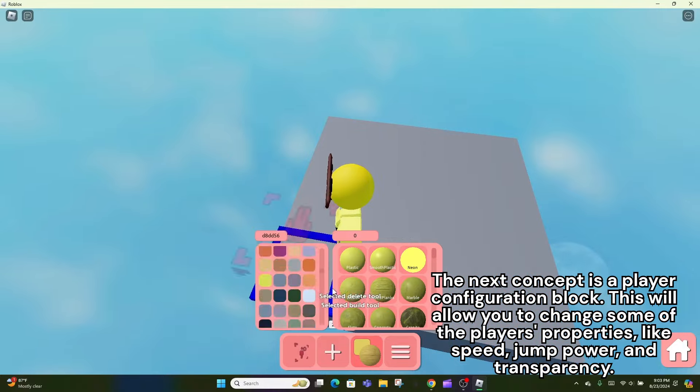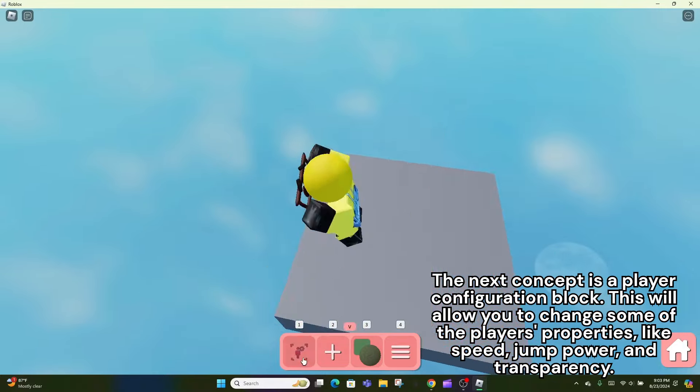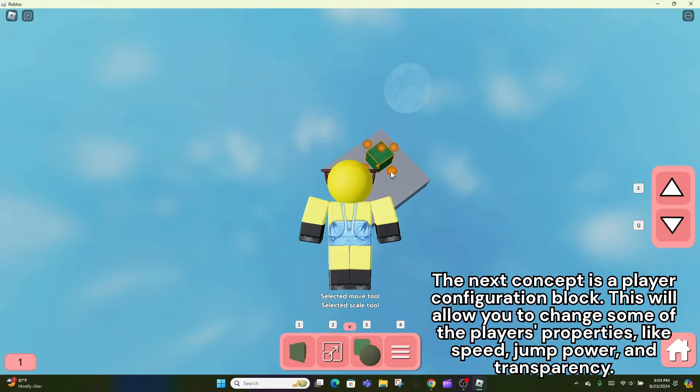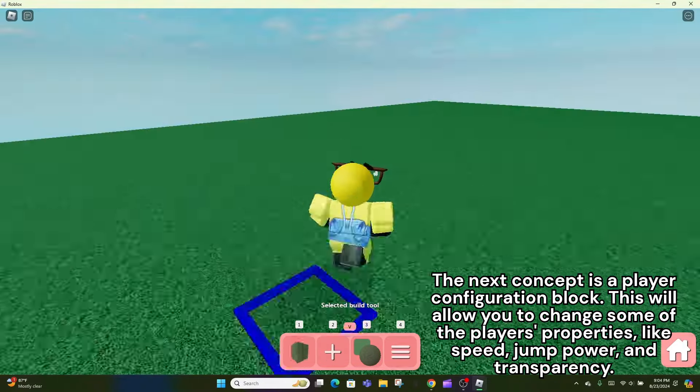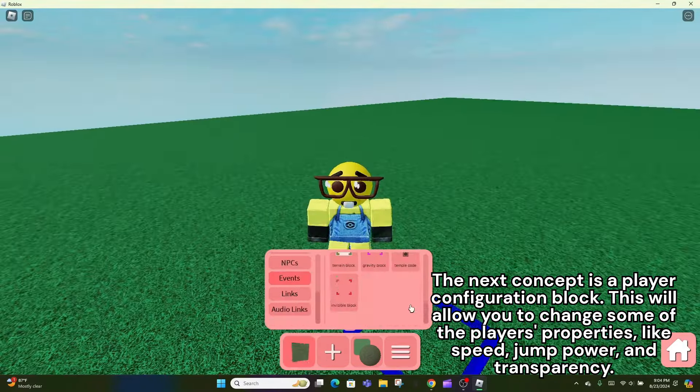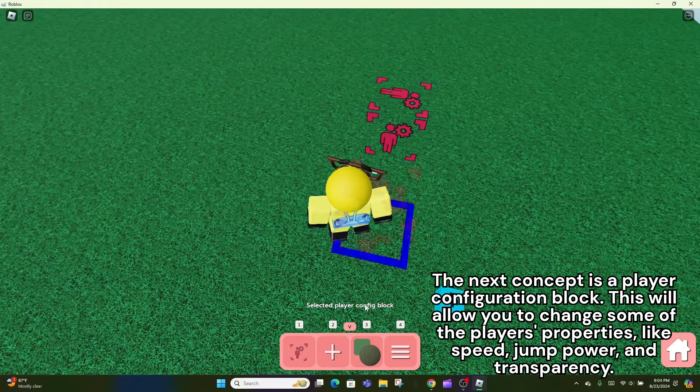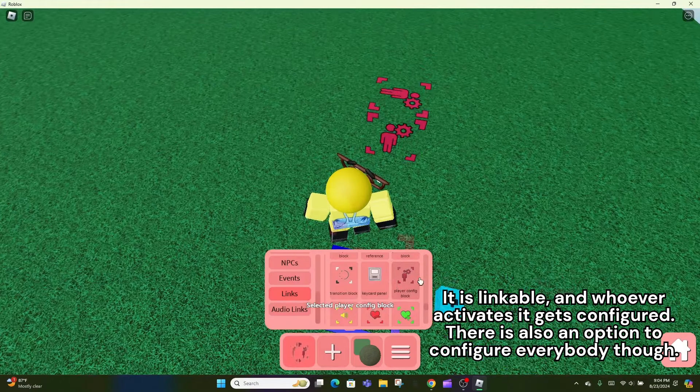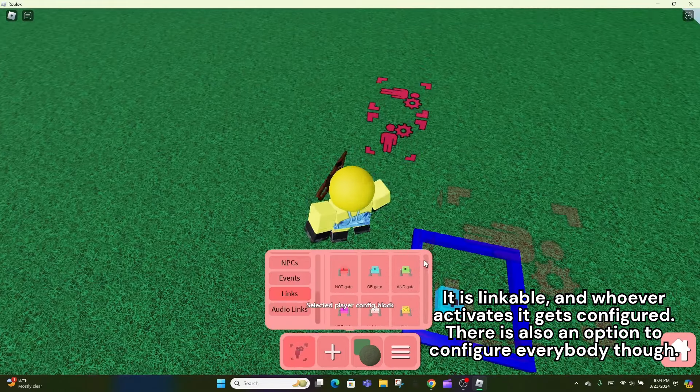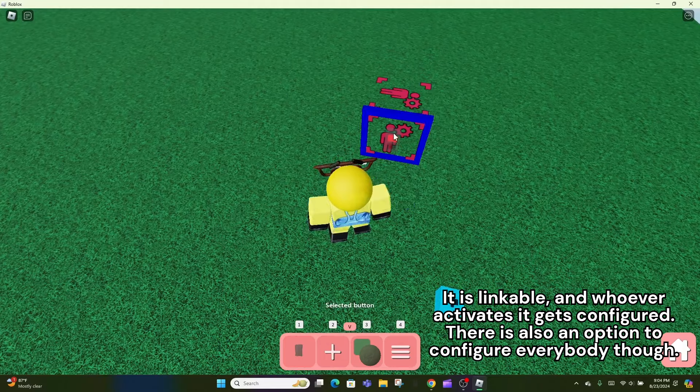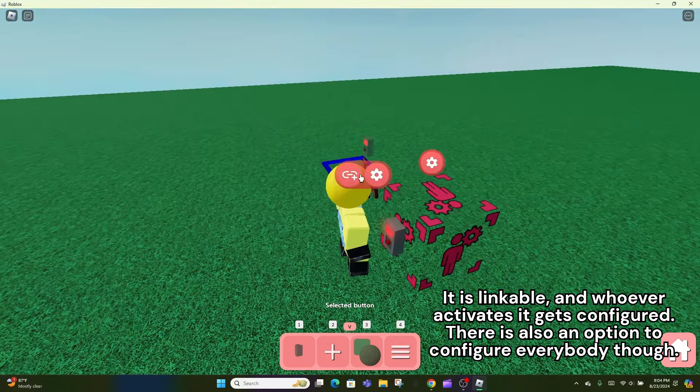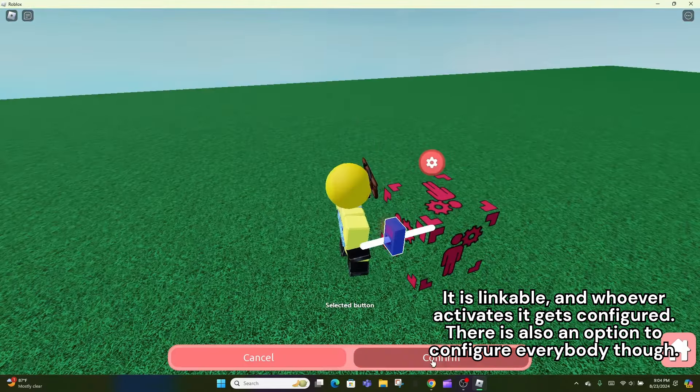The next concept is a player configuration block. This will allow you to change some of the player's properties, like speed, jump power, and transparency. It is linkable, and whoever activates it gets configured. There is also an option to configure everybody though.